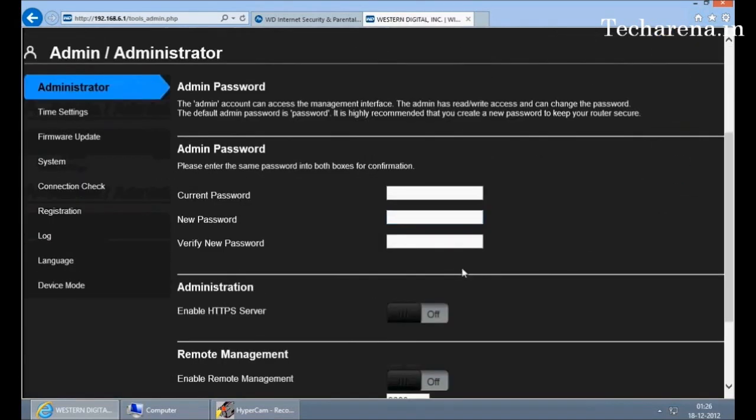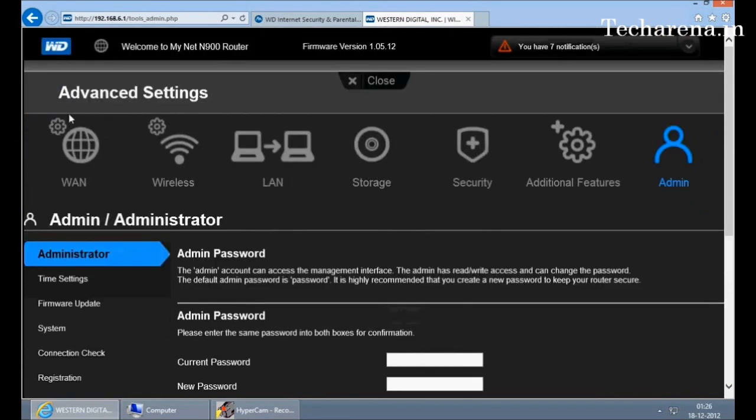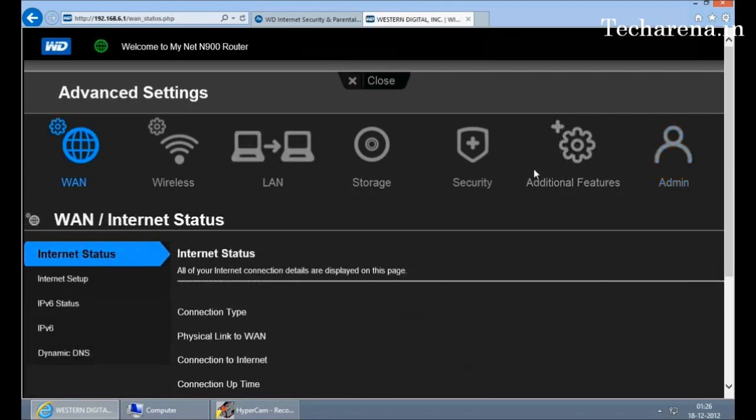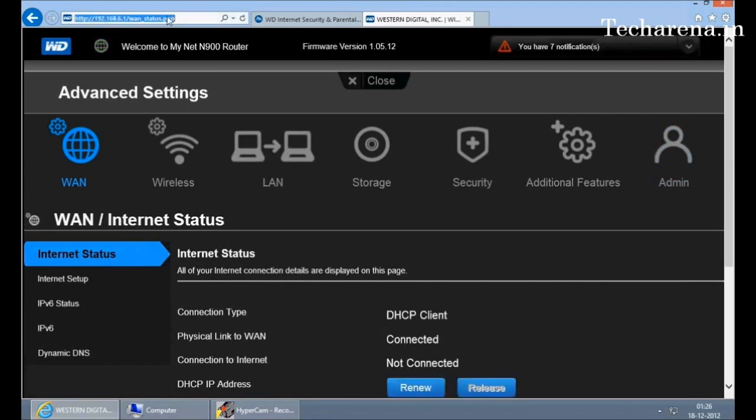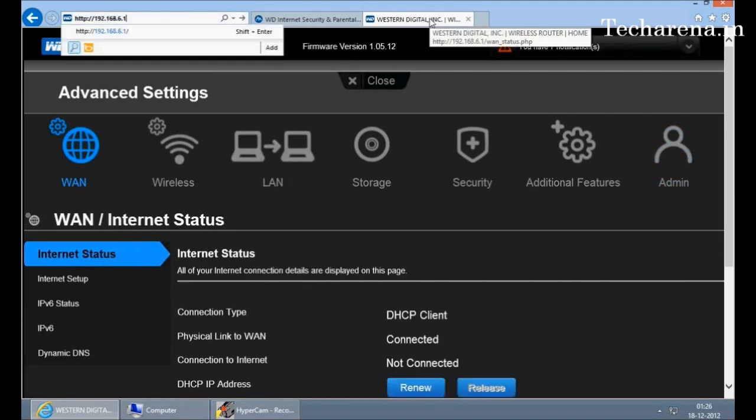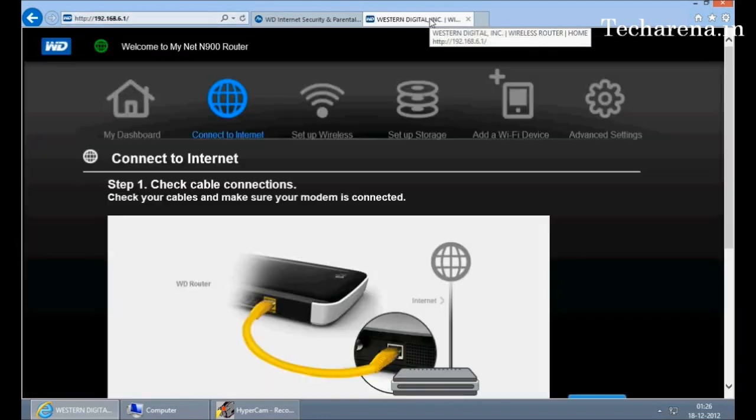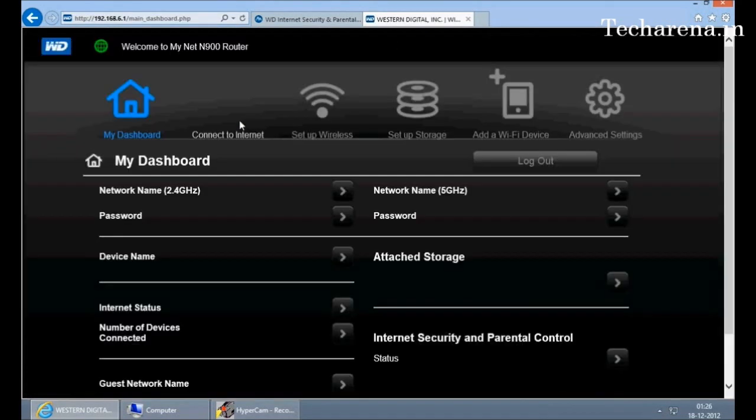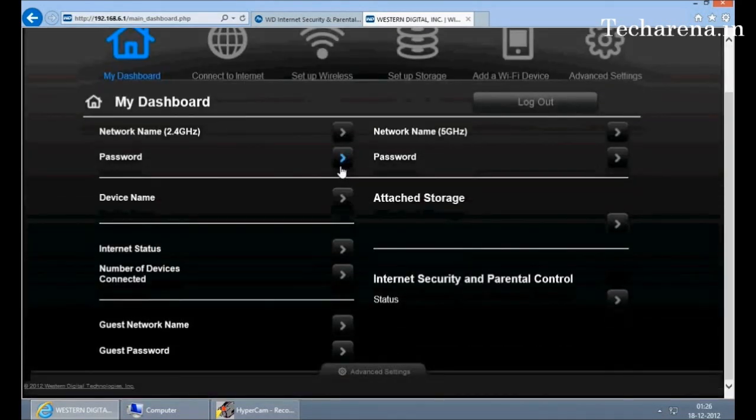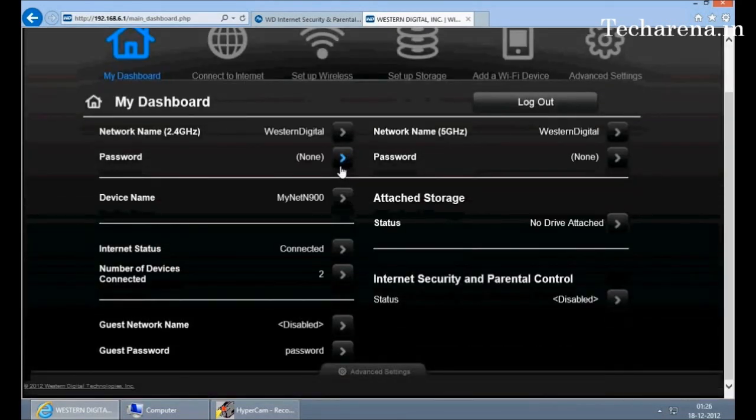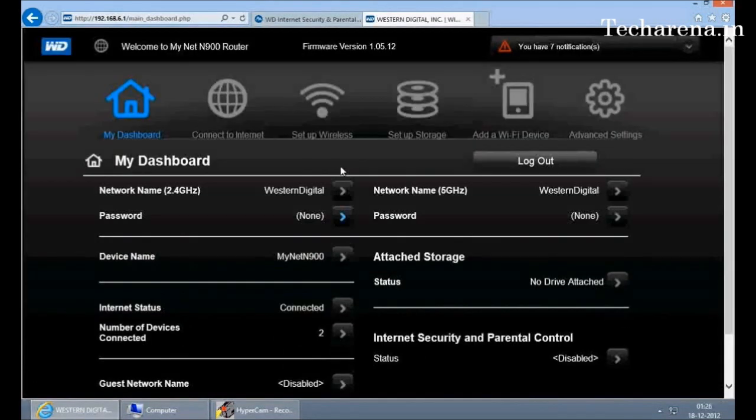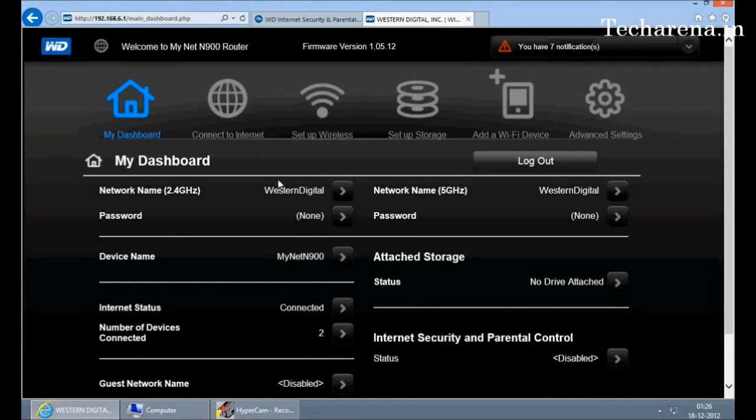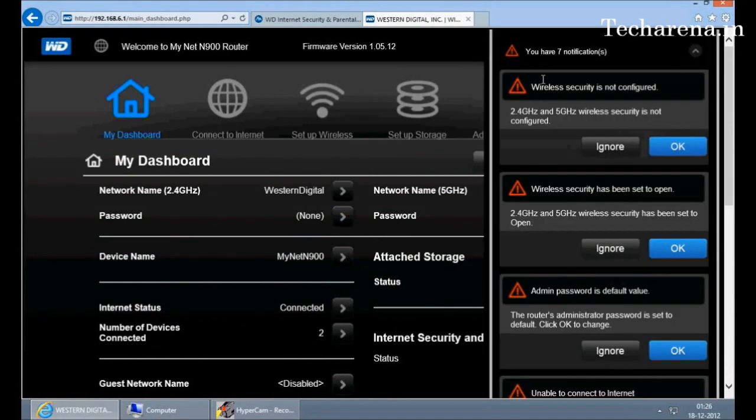So as you had seen the dashboard of MyNet N900. By default, the settings are provided in the router, so you just do not need to do any changes here. But you can go in the settings and find out what all errors you are facing at the first time of connectivity. And later on, you can change it as per your need. Thank you. Visit Tech Arena.